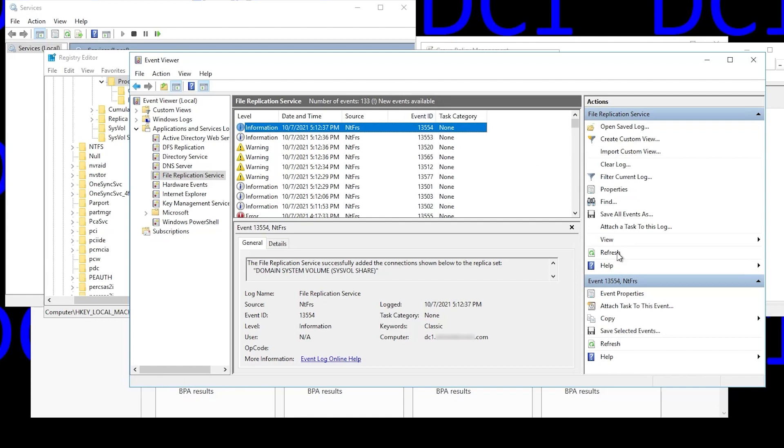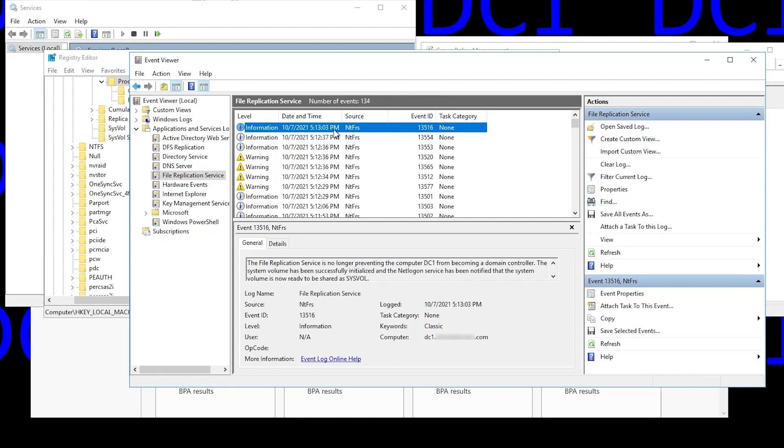Refresh. And this is the one we're looking for. Informational event 13516. Basically, it's our all good event.